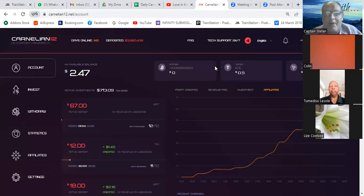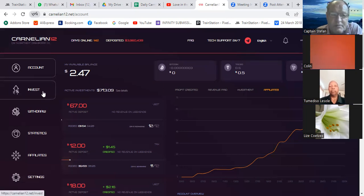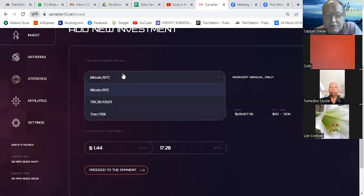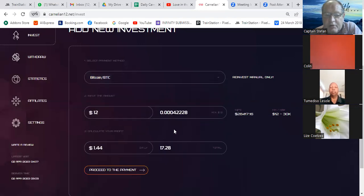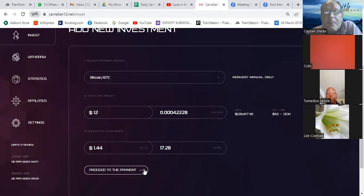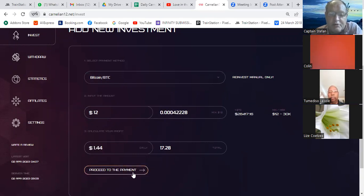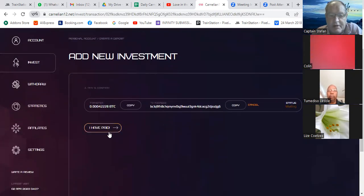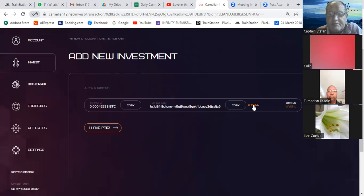For reinvestment, investing is easy. Make sure you select the correct coin — they are now in sequence: Bitcoin, TRC20, and TRON. Select the right one, put in your amount, proceed to payment. It will then give you your wallet address that you must deposit to. Copy that, go to your exchange or wallet and transfer the money, and after that you click 'I have paid.' That is how easy the investment is.